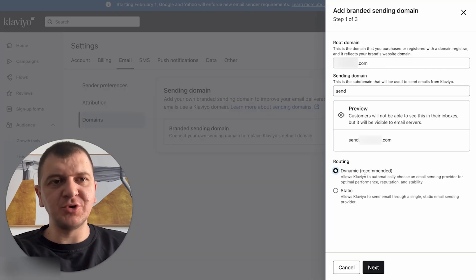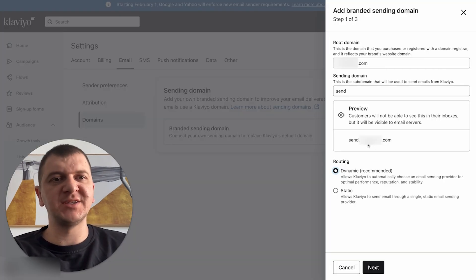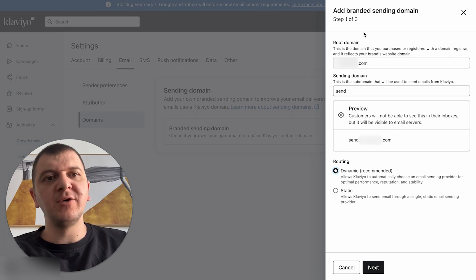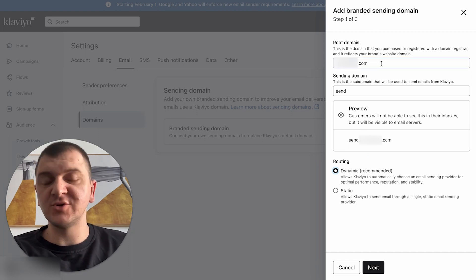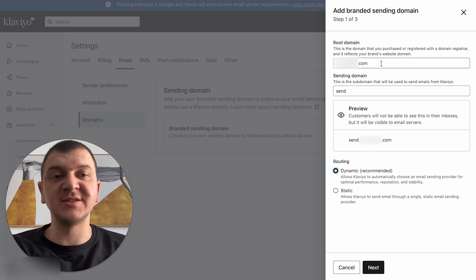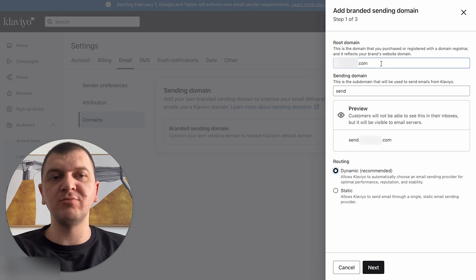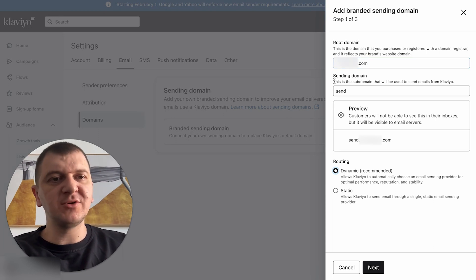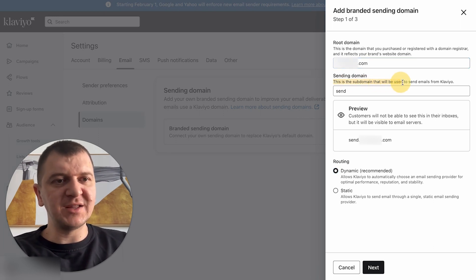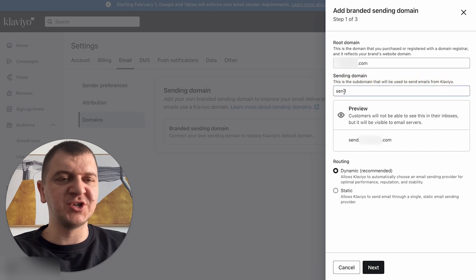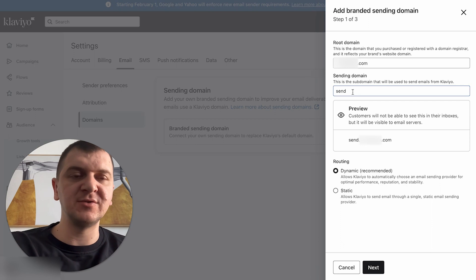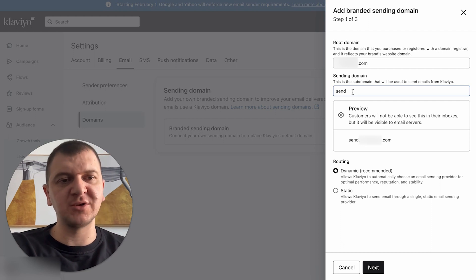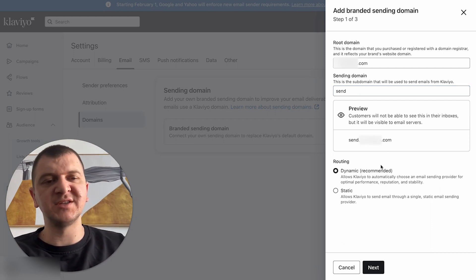There's three steps that you need to complete to add your branded sending domain. First, you need to add your root domain. So for example, if your domain is gymshark.com, you need to add it here. Sending domain - this is the subdomain that will be used to send emails from Klaviyo. I usually leave it just as send, so it's going to be send.gymshark.com. Then here you can preview how the email is going to look.